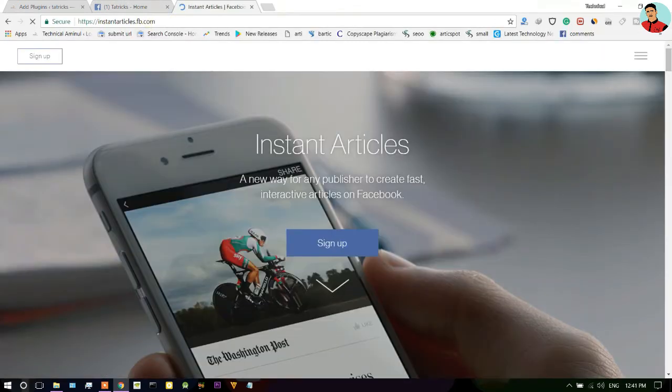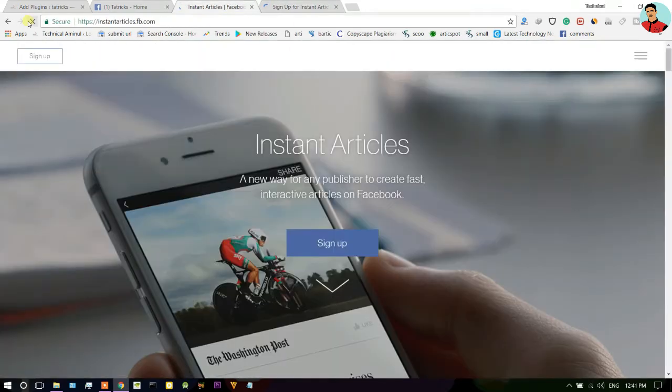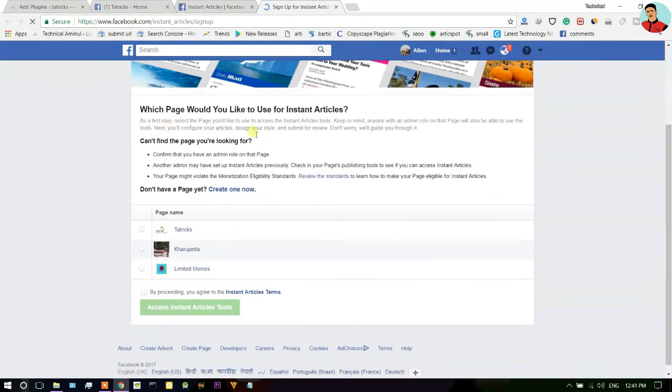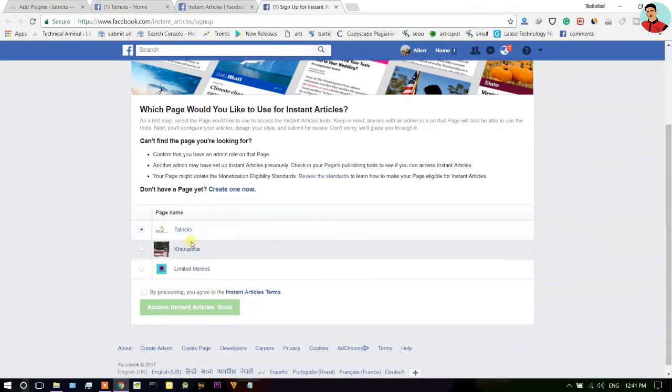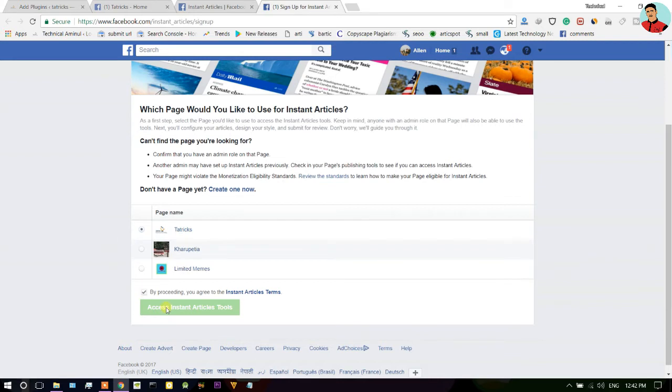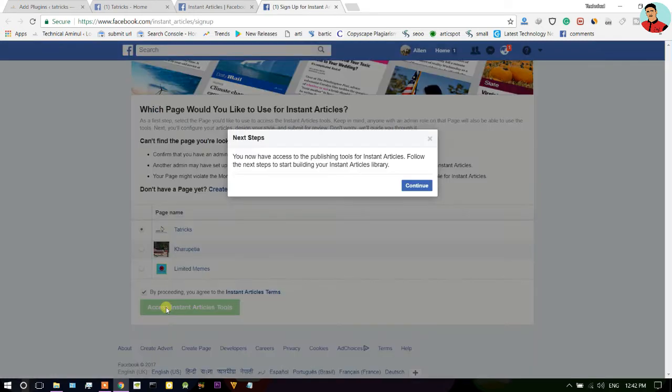Just open a new tab and type this URL as you can see: instantarticlesabby.com. Once you go into this website you can see the sign up option, just click here. Now here you can choose which page you'd like to use for instant articles. So I am choosing this page Beatrix, and check this box, and click here Access Instant Articles.